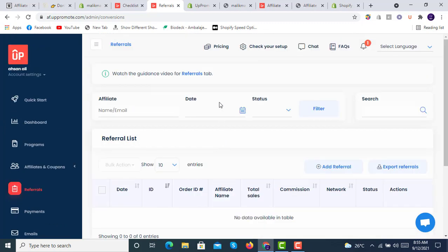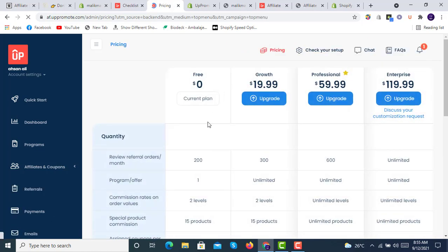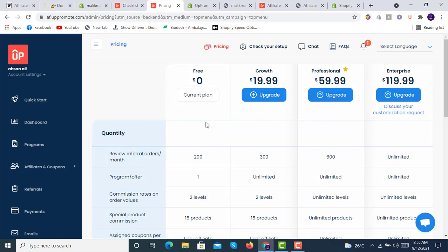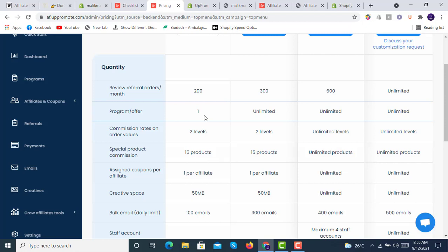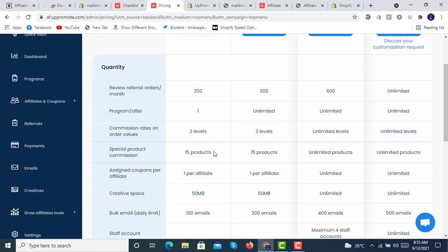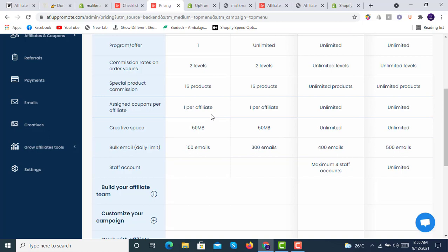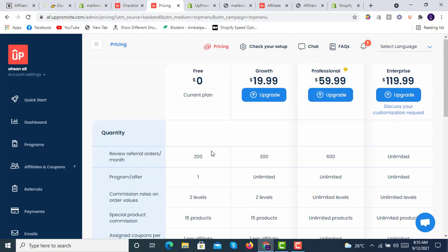Let's check the pricing. In the free plan, you will get 200 referral orders per month, one referral program offer that we have set up, commission rates on order value, two level special products, commission on 15 products, one assigned coupon per affiliate, 50 MB creative space, and 100 emails daily limit. You can also go with other packages available at 19, 59, and 119. That basically depends upon your space limit.